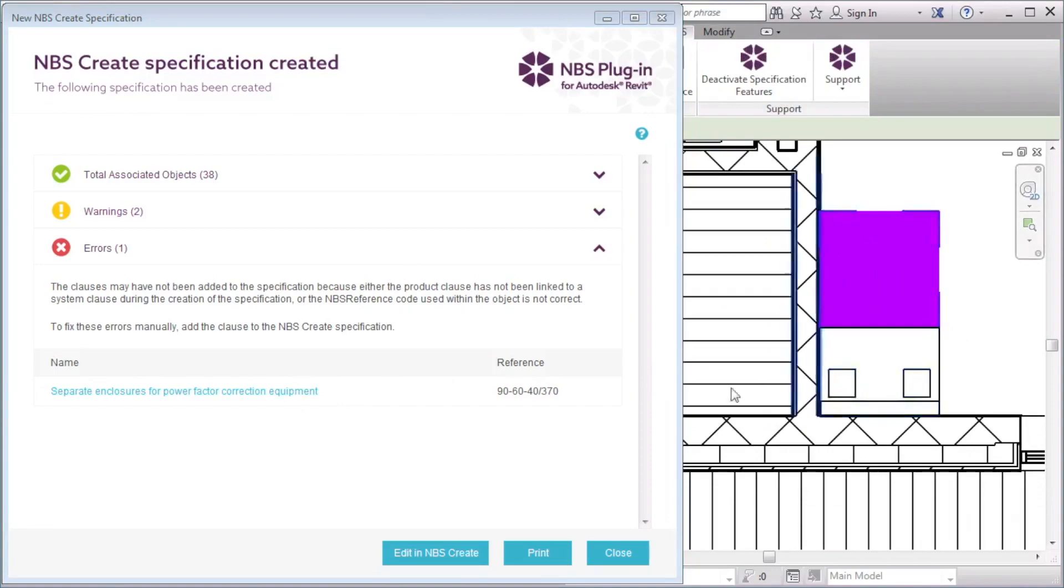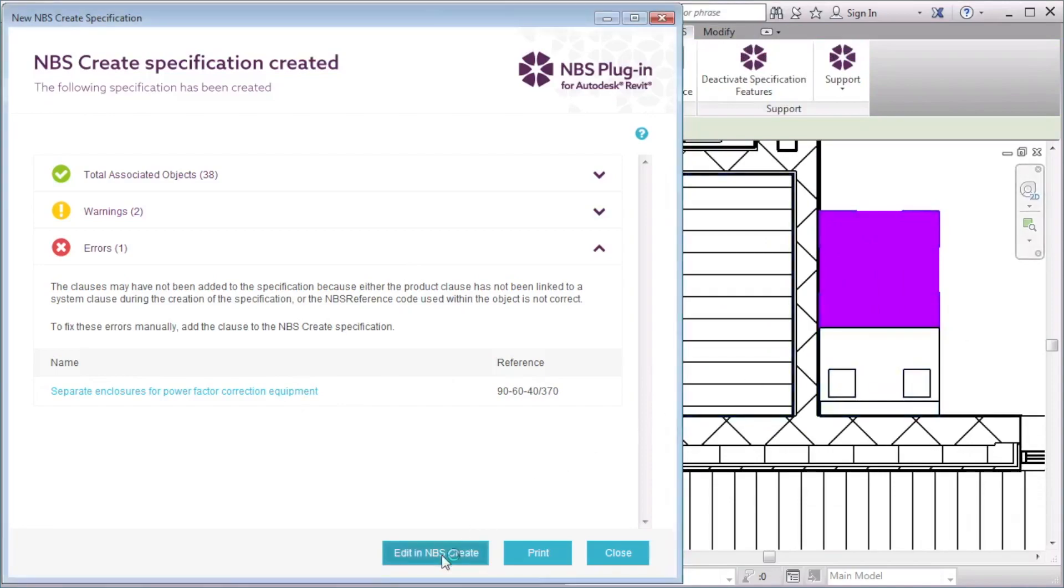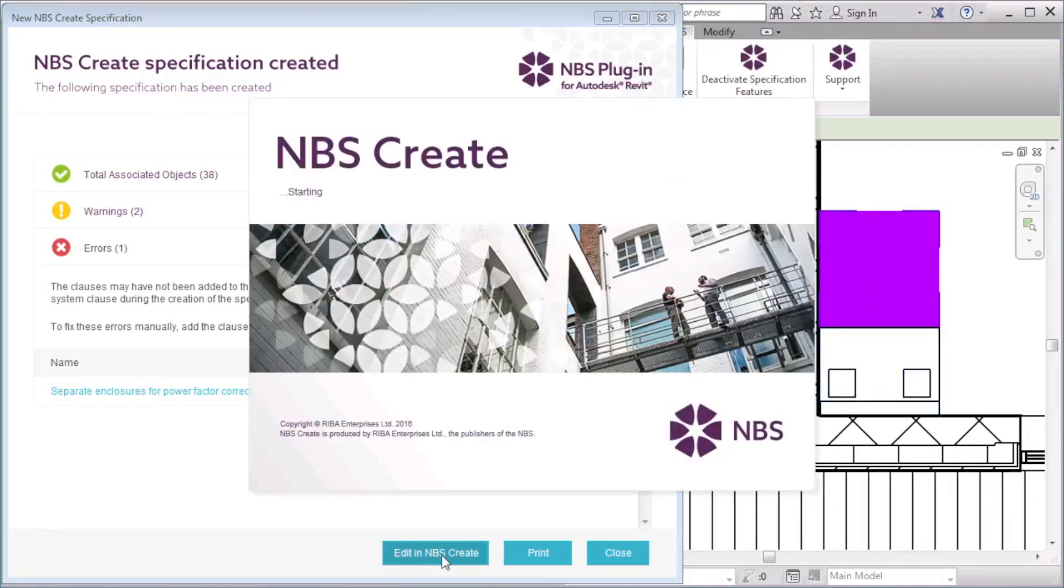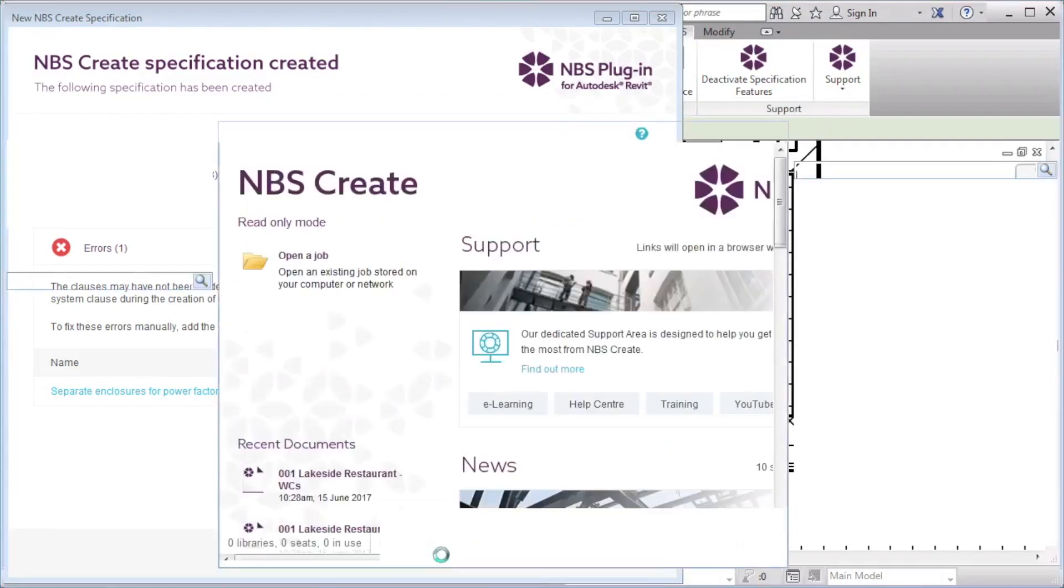If I select Edit in NBS Create, it will allow me to log in, view and edit the specification clauses.